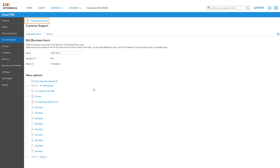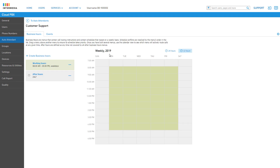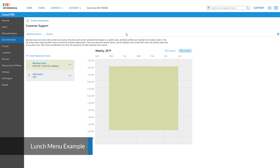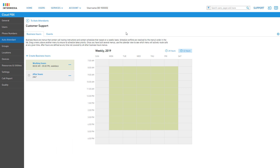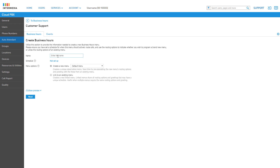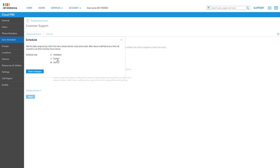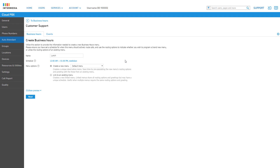Let's create a new menu to add to our auto attendant schedule. In this example, we will create a lunch menu to route calls to a different endpoint during lunch hours. Click Create Business Hours to create a new business hours menu, give the menu a name, and select the scheduled time for your lunch hour. Under Menu Options, you have the ability to create a brand new blank menu with the basic greeting and Dial by Extension settings, or you can clone menu options from an already created menu by selecting it in the drop-down. This allows you to copy the menu routing options and greeting over to the new menu, then re-upload a new greeting and change the schedule to fit your needs.